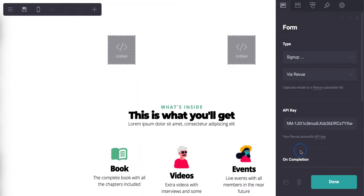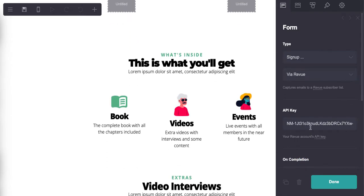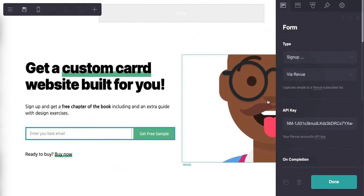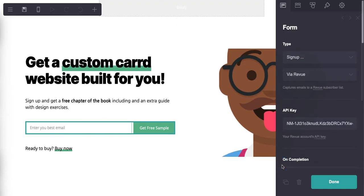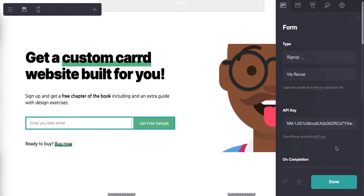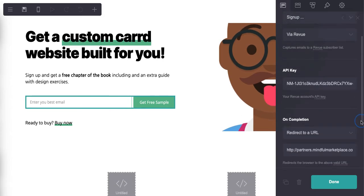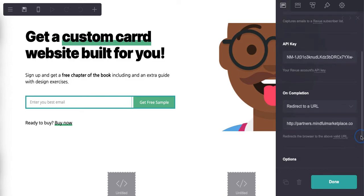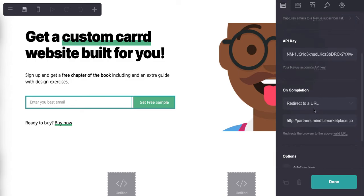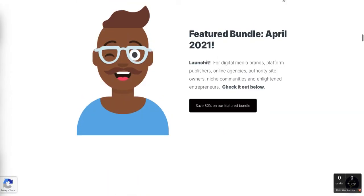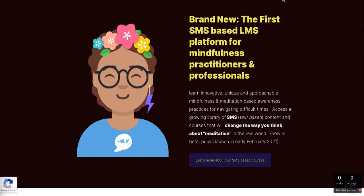And then on completion - I wish this would actually let me scroll down, it's actually scrolling the page instead, which is a pain. Come on, you gotta be kidding me. There it is, I'm such a dummy. All right, I definitely need more coffee. Okay, and then on completion, redirect to a URL. And this is where you can see it just redirected to our partners.mindfullmarketplace.com community.